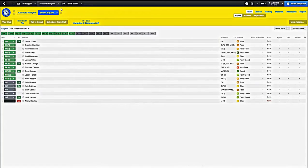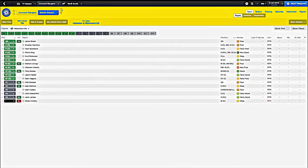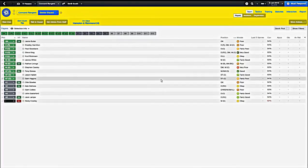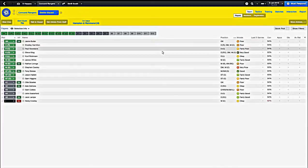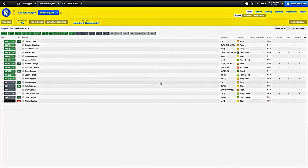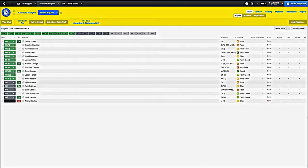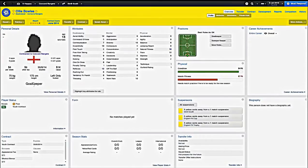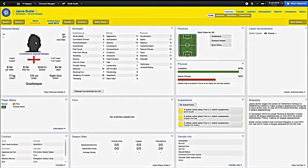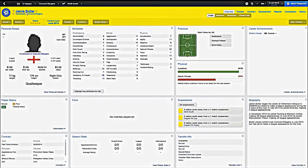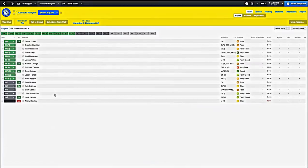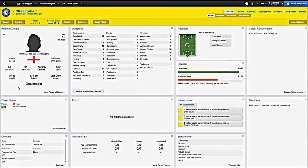So now we're going to look at our squad, and the first thing I really noticed here is that we had two goalkeepers. We don't really need two goalkeepers because we only need one and I believe I have both of them transfer listed. No I don't. Okay so I transfer listed this guy. He is the better of my two goalies but here's the thing, he's making $190 per week. He's making $8 per week.